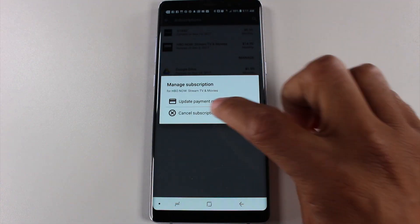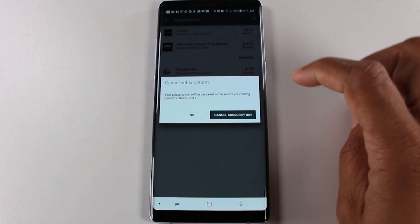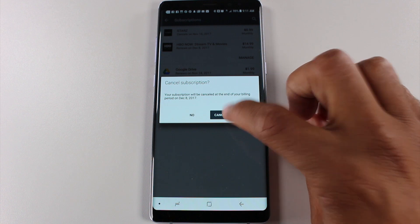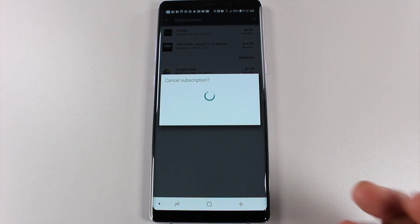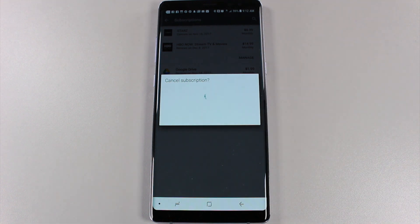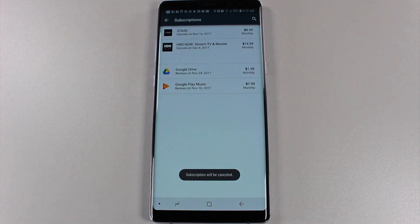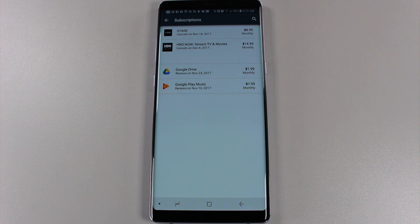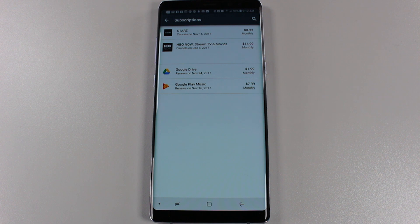Hit manage, cancel subscription, and cancel. So this one kind of sucks because it looks like it was billed on the eighth and today is the eighth, so that really sucks. Had I done this one day before I would have not gotten charged, but either way it is what it is. That's how you cancel your subscriptions on your Android device.